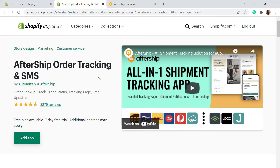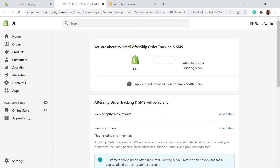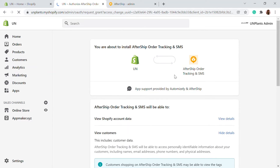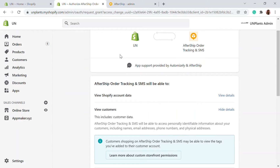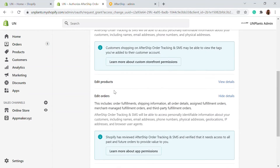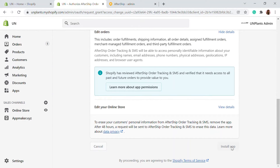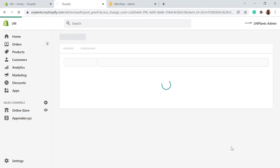AfterShip has multiple apps available in the Shopify App Store. This is the one we're going to use for tracking purposes. There are also return senders and multiple other apps provided by AfterShip. Next, click on 'Install App'.